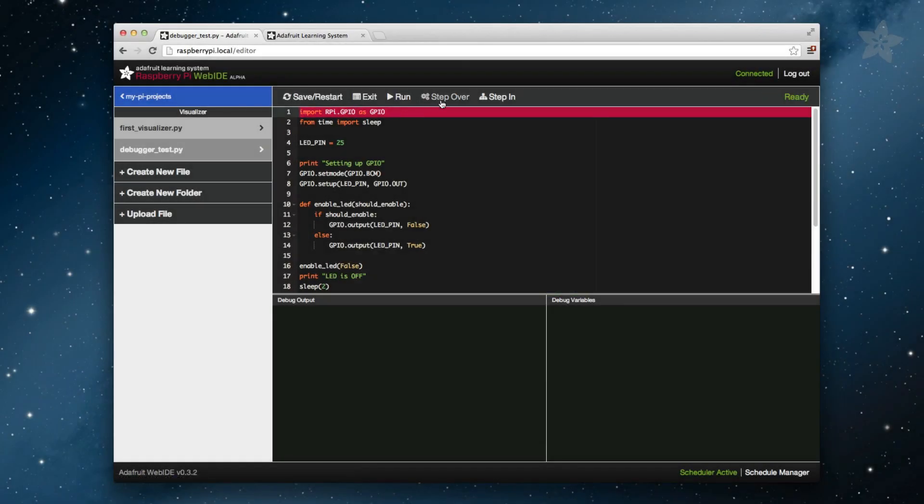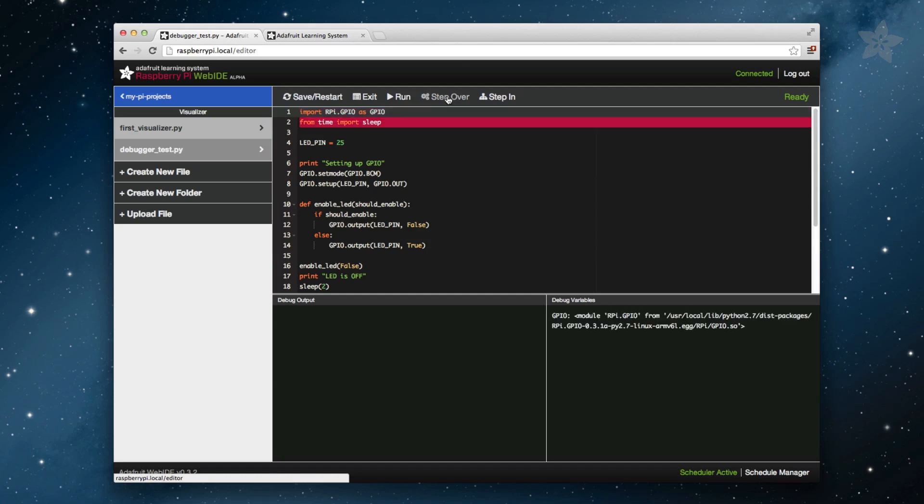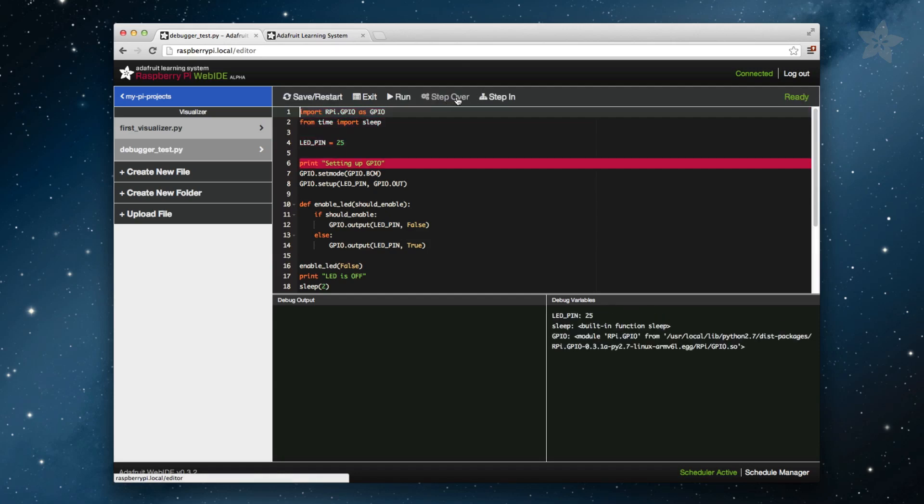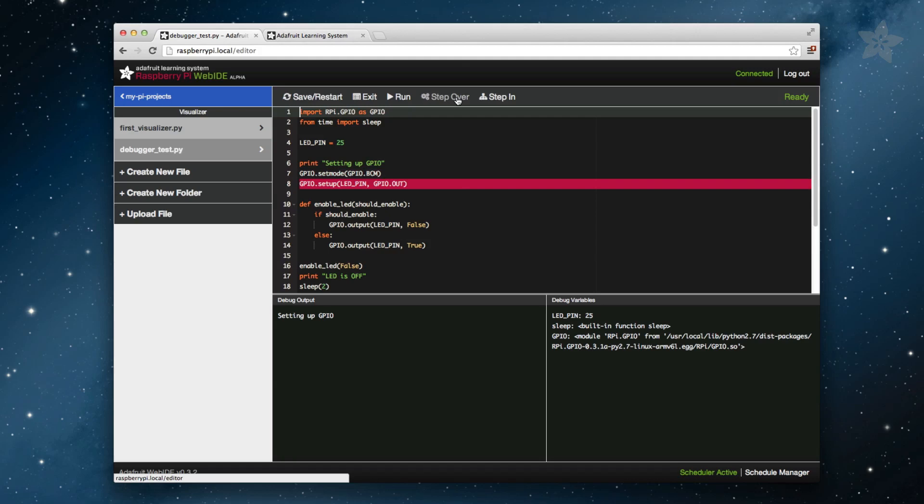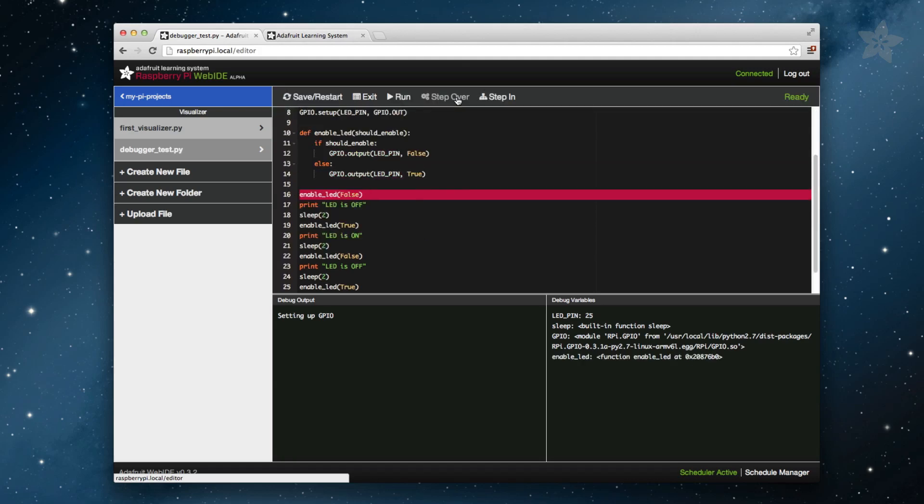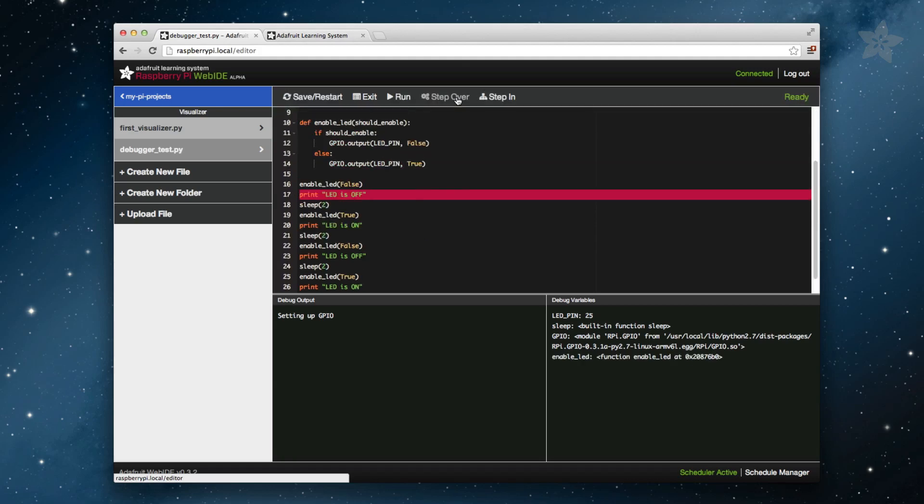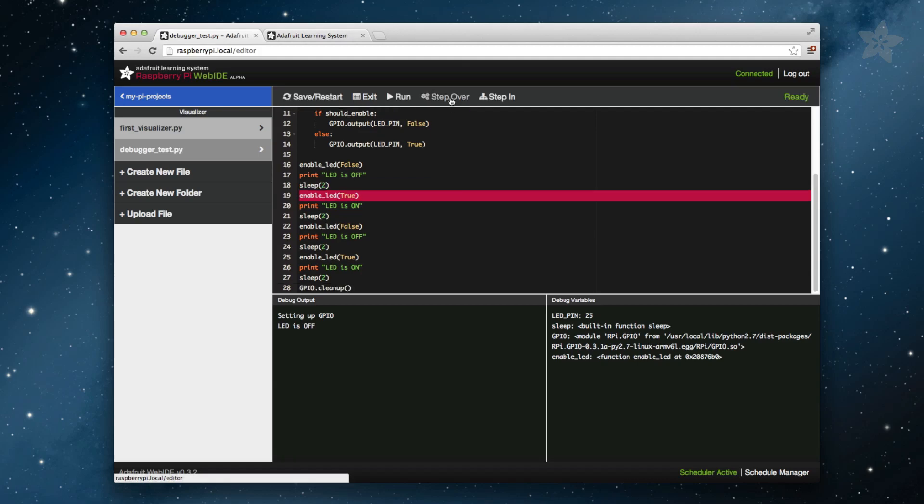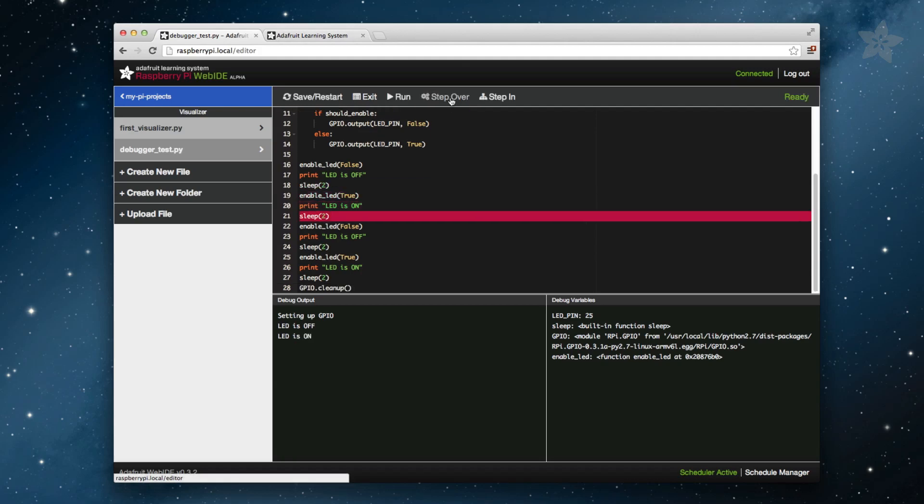Welcome back to the Adafruit Learning System Raspberry Pi Web IDE video series. In Episode 1 we covered how to install and set up the Web IDE on your Raspberry Pi. In Episode 2 we covered all the basic features of the Web IDE. In Episode 3 we went over how to take advantage of the Web IDE visualizer feature.